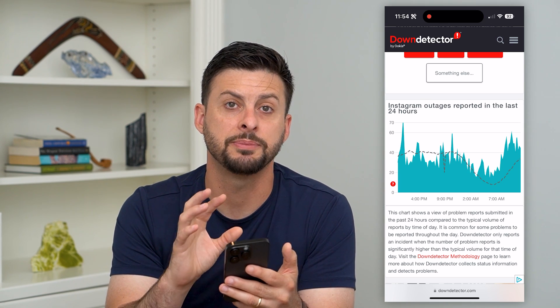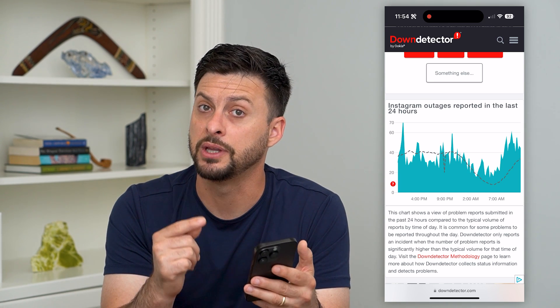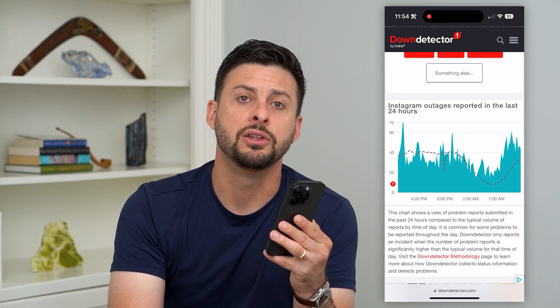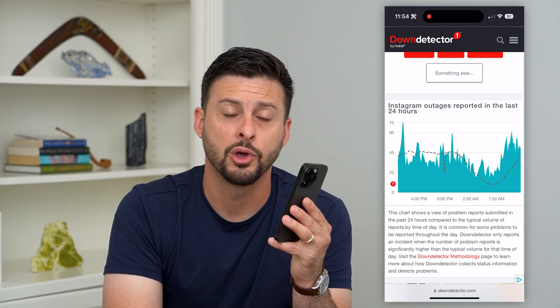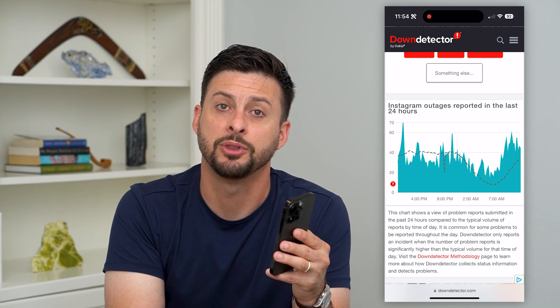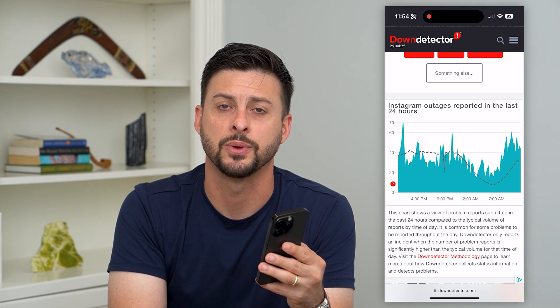So go through all these steps: make sure they're not blocked, make sure the Instagram servers are not down, and then you should be able to get that code. Hope this helps. If you have any questions on that, leave them in the comments down below and I'll catch you on the next one.